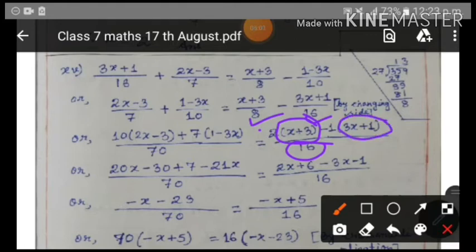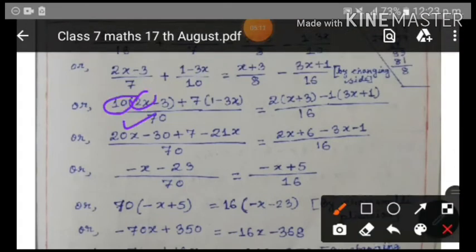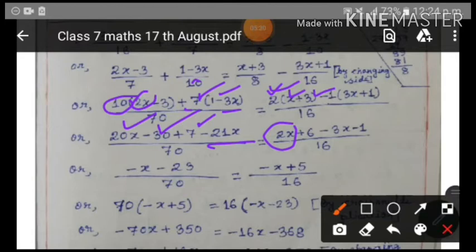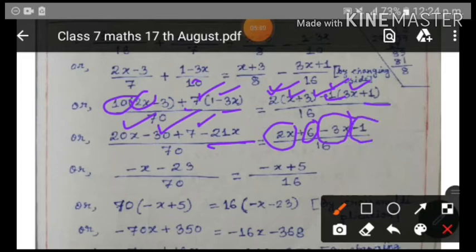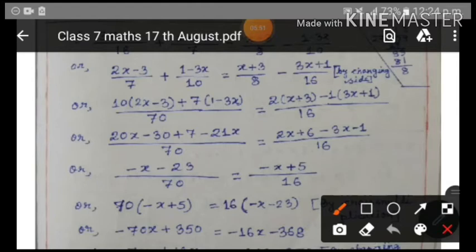Opening the brackets: 10 times 2x = 20x, 10 times minus 3 = minus 30, 7 times 1 = 7, 7 times minus 3x = minus 21x, all over 70. On the RHS: 2 times x = 2x, 2 times 3 = 6, minus 1 times 3x = minus 3x, minus 1 times minus 1 = plus 1, all over 16. We are simply multiplying and opening the brackets.